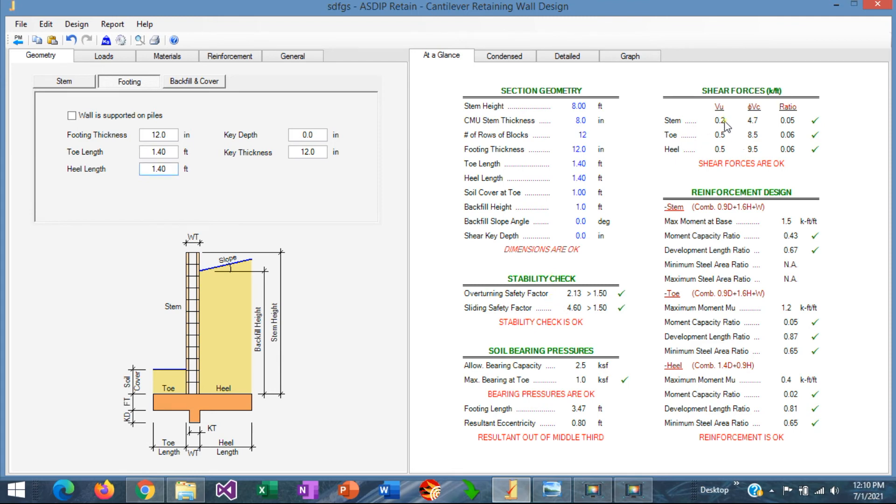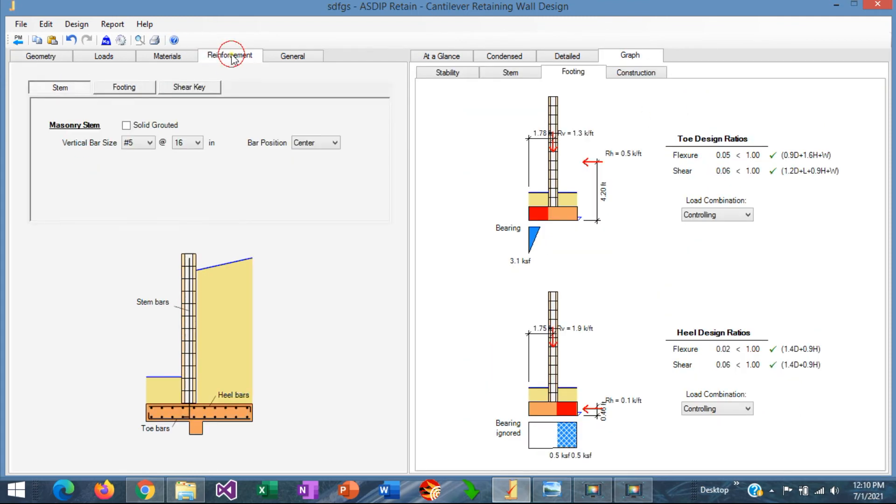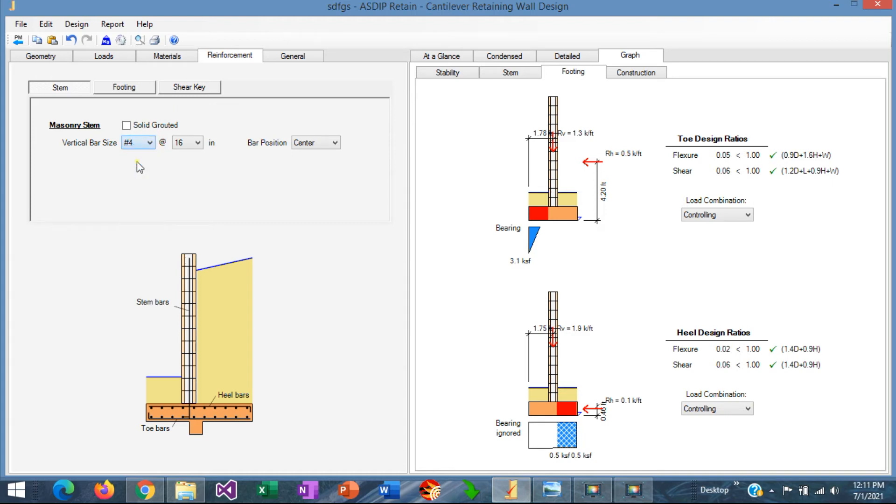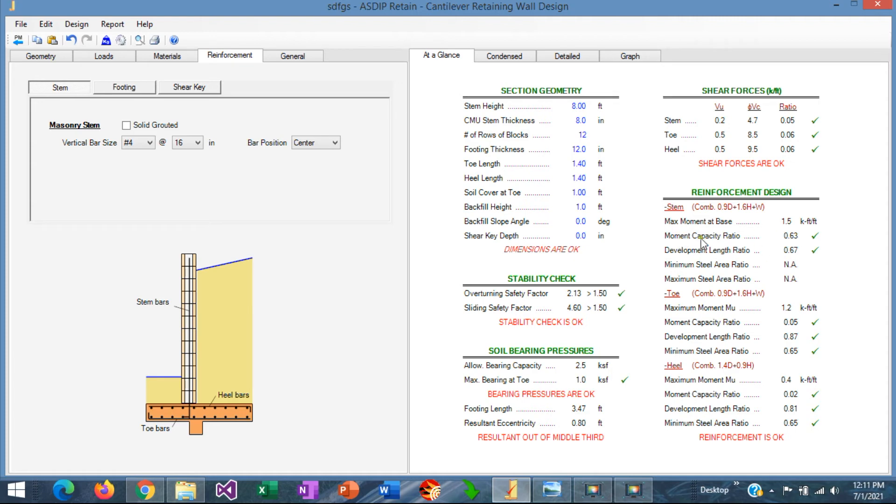The shear now is okay for the toe. If we go to the reinforcement tab at the left, here we can enter the rebar that we want to use. This is a masonry stem. So let's say that we want to use number 4 for all these fence design. We use number 4s. At 16, we go to at a glance here. We can see as we change the sizes of the rebar, we can see here the resulting moment ratio. Right now the moment capacity ratio is 0.63, so we can optimize it a little bit, probably instead of 16, 24, and the ratio is 0.92, it's perfect, so it's optimized the stem.